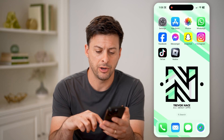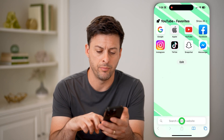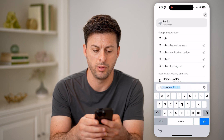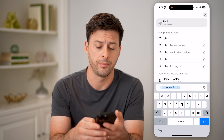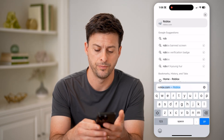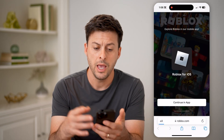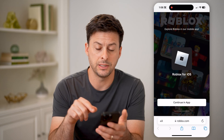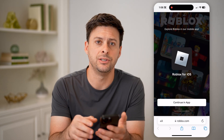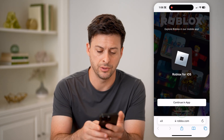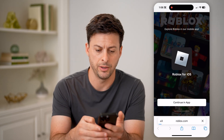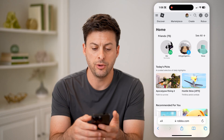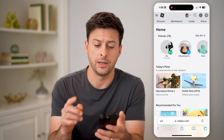So let's hop out here and open up a web browser. We'll type in Roblox.com and hit go. After you do that, we're going to tap on 'Continue in Browser' at the very bottom.